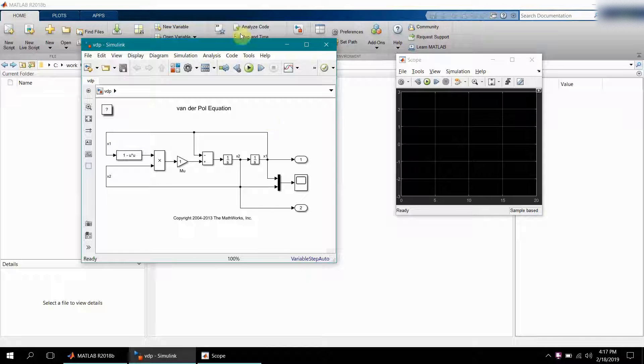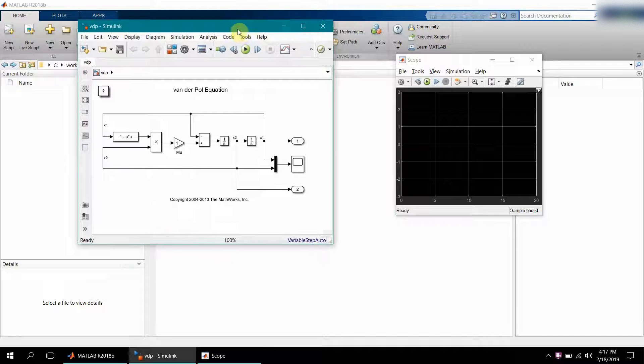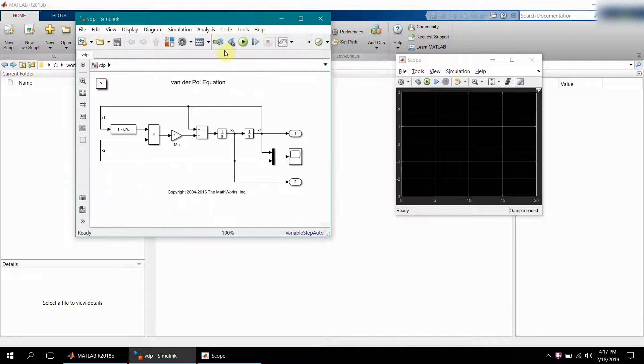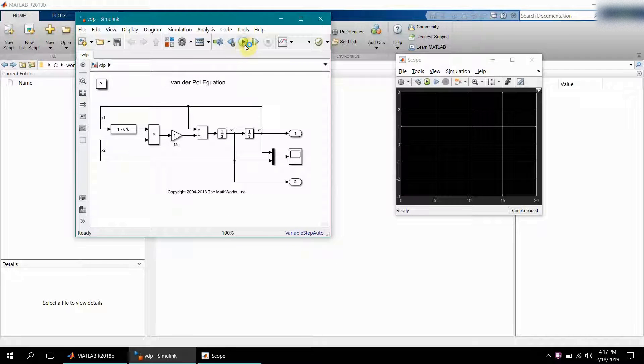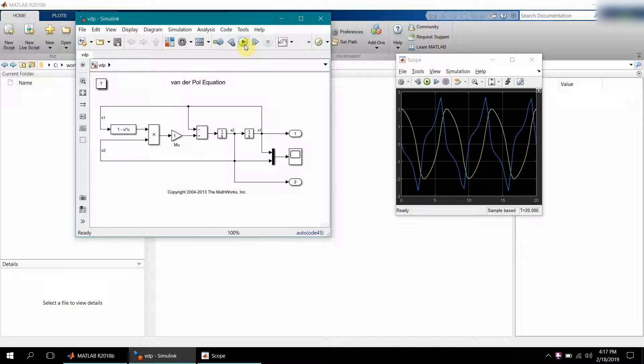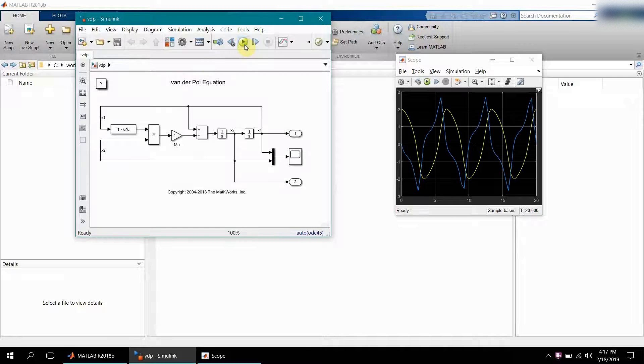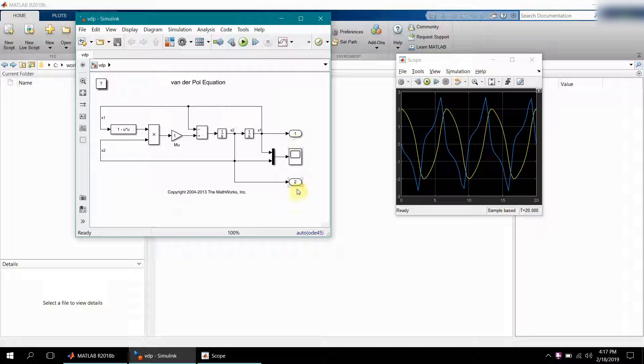I won't go into the details of this particular model. You can just read about this on the MathWorks documentation. When you simulate this model, you get this kind of graph from port number one and port number two. There are two different ports which give this particular kind of graph.